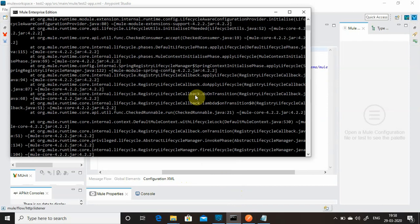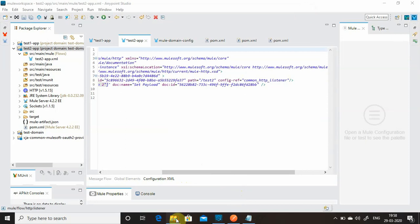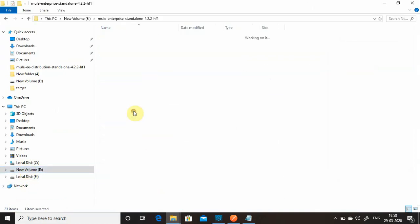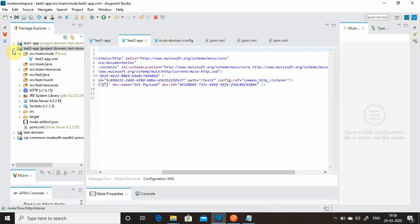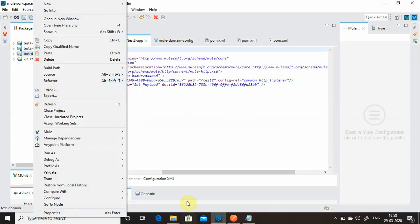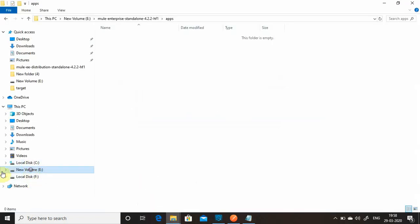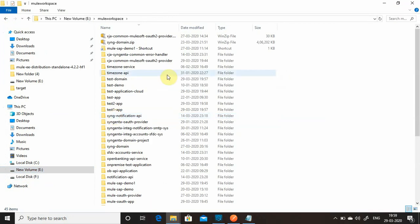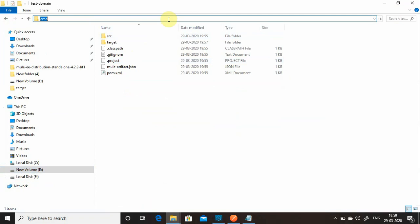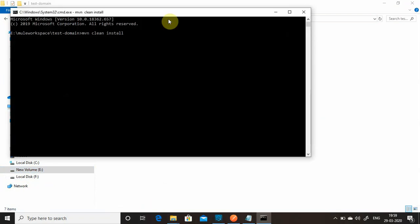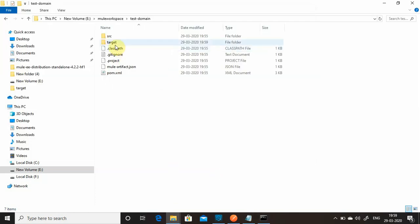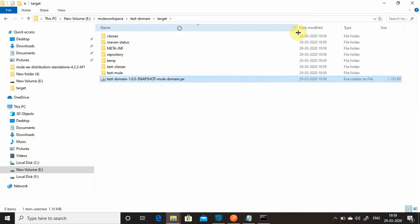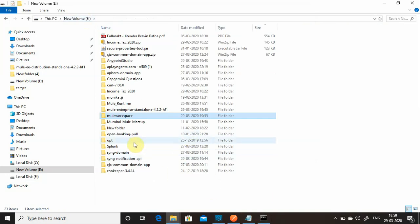Now stop the Mule runtime, delete everything from the apps folder. The first thing we need to do is deploy the domain project. Go to the domain project location and run 'mvn clean install' from the command prompt. After the build completes, in the target folder you'll see the domain JAR — named like 'test-domain-SNAPSHOT' — which should contain 'mule-domain' JAR.